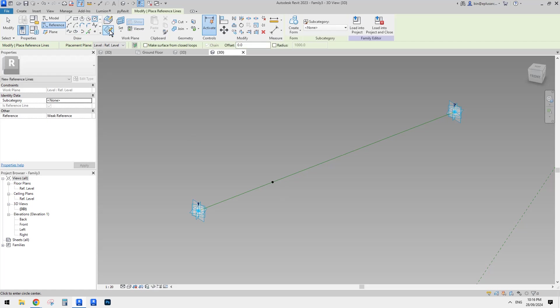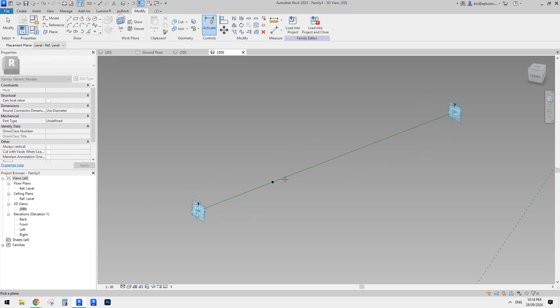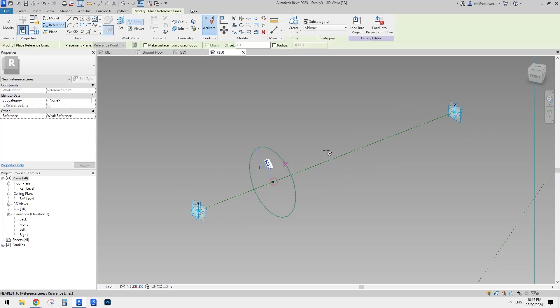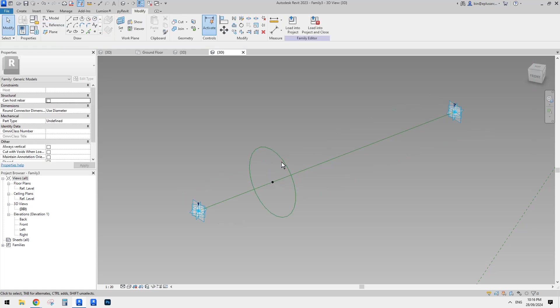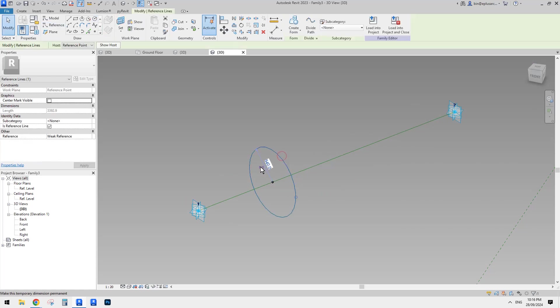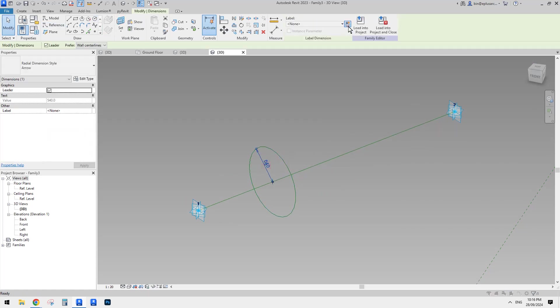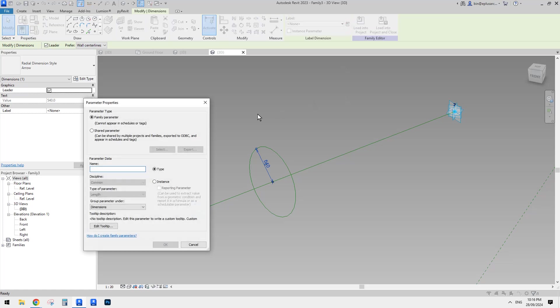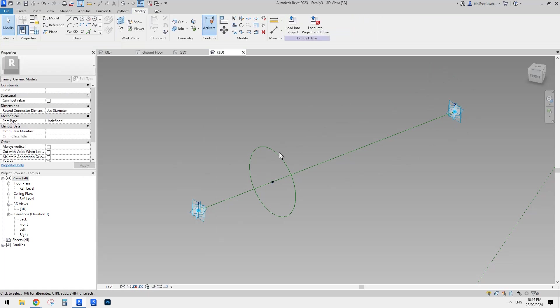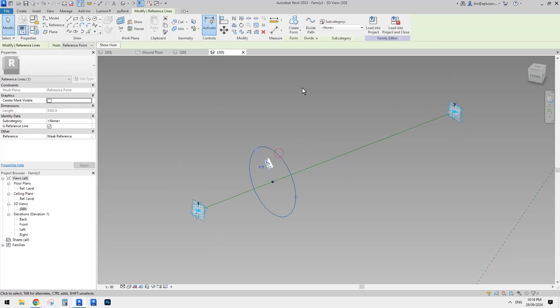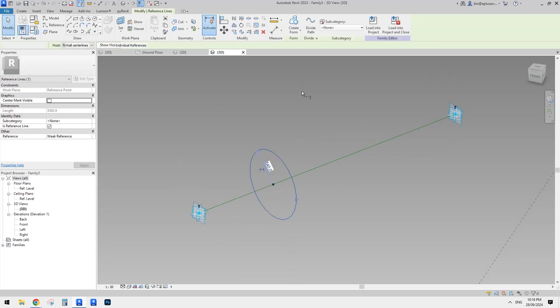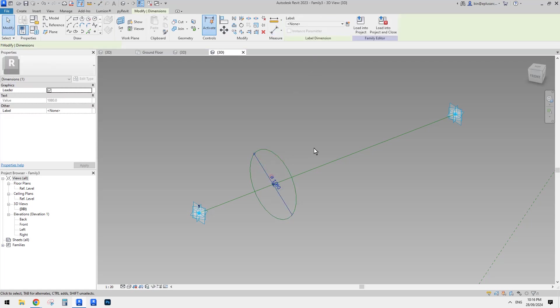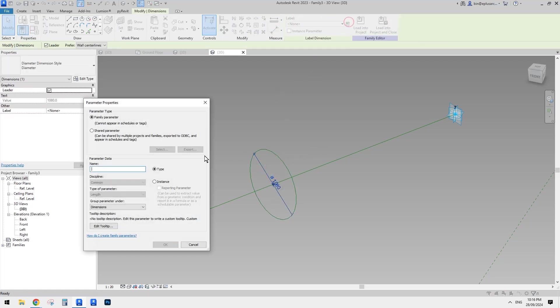So for this one, I'm going to, oh, so we need to set work plane first. So reference circle, draw on work plane, set work plane, pick and create a circle. So I'm going to just add a radius parameter for it. I'll just make it maybe just diameter because usually in real world, we use more likely to use diameter, right?